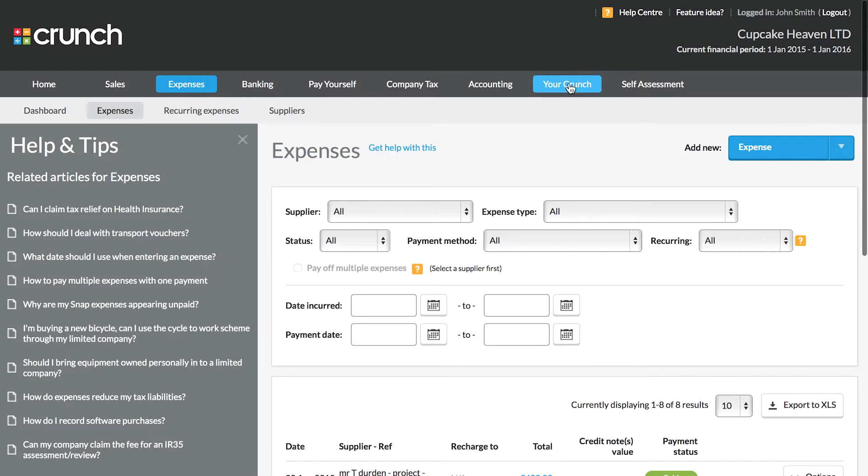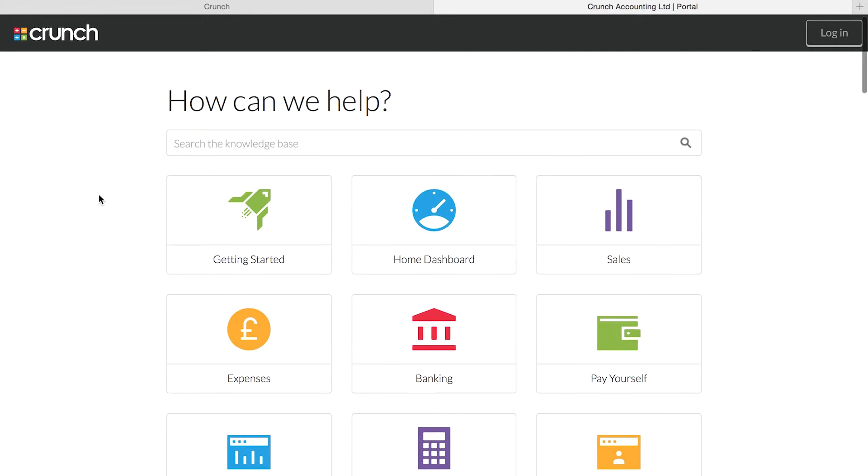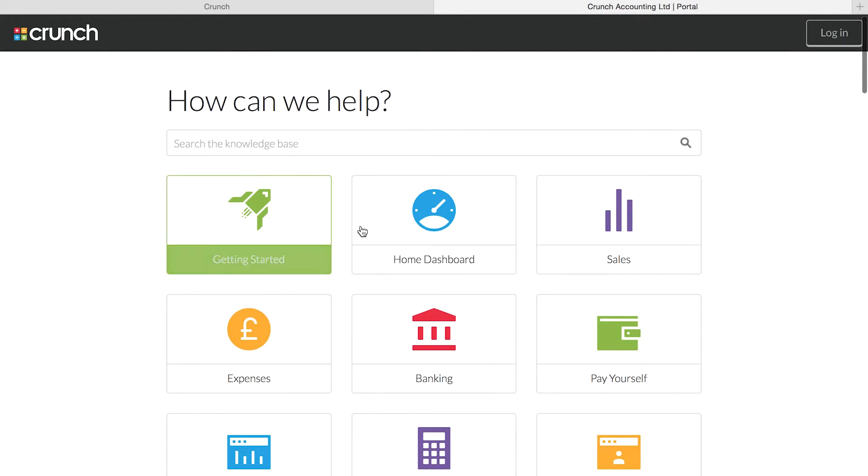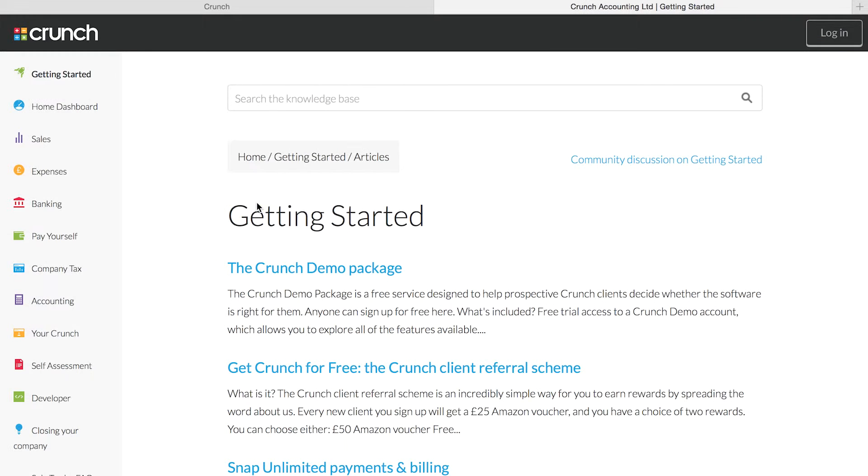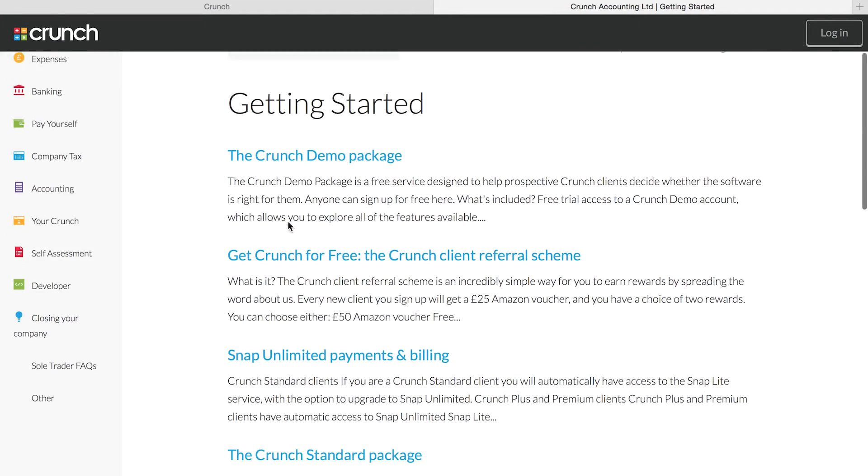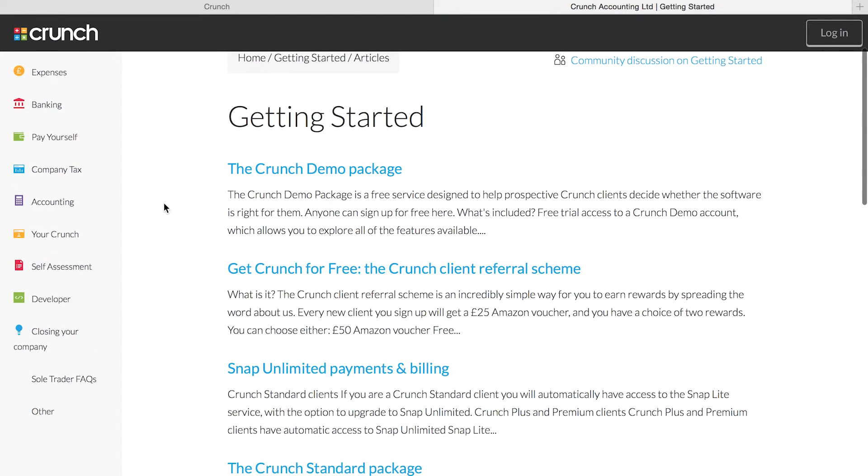Now if we click into the main help center link, this will take us to the main help center where we can search the whole knowledge base as well as look at the different sections. If we're just getting started, we can view the getting started guides and we can see all the things that we need to know there.